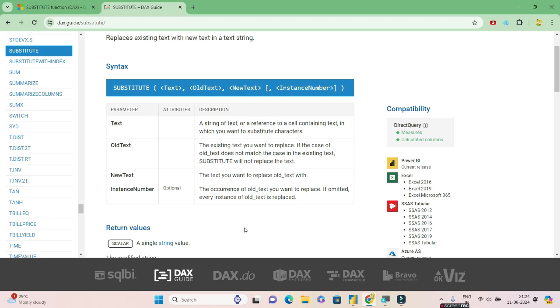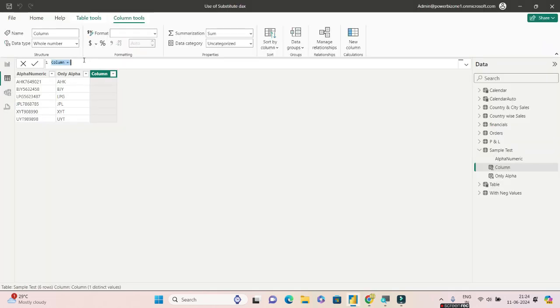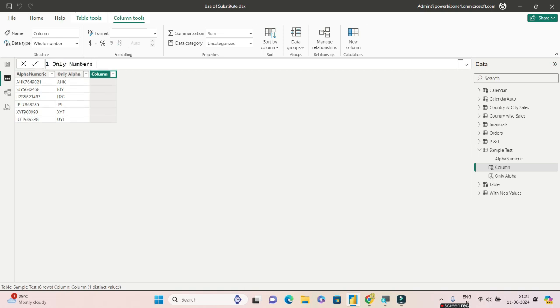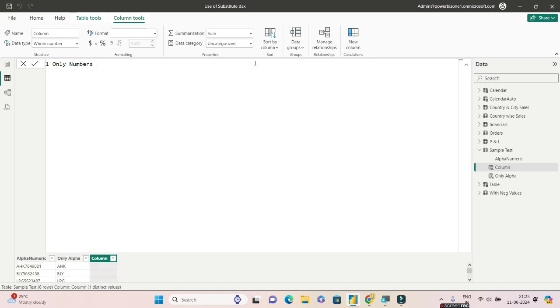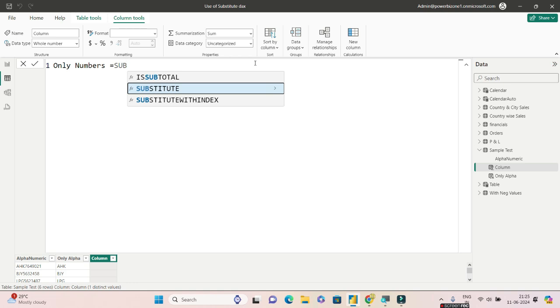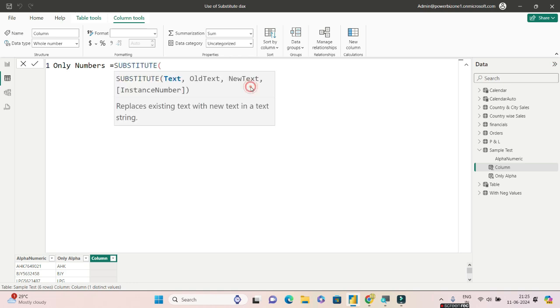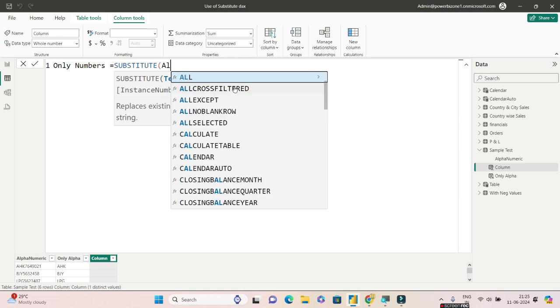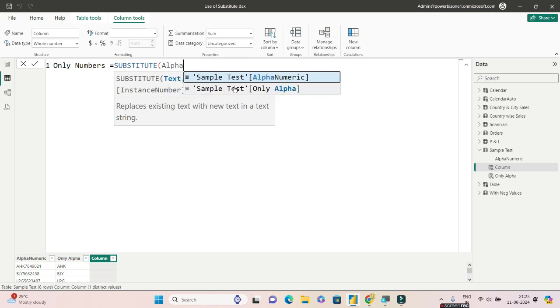We'll go ahead and see what it does. The entire syntax of substitute - the name of the column, let us call this as Only Numbers. Trying to zoom this, I hope this is visible now. And I will write substitute. So the name of the column where the entire operation will be is AlphaNumeric. So I'll give Sample Test as the name of the table and AlphaNumeric as the name of this particular column.